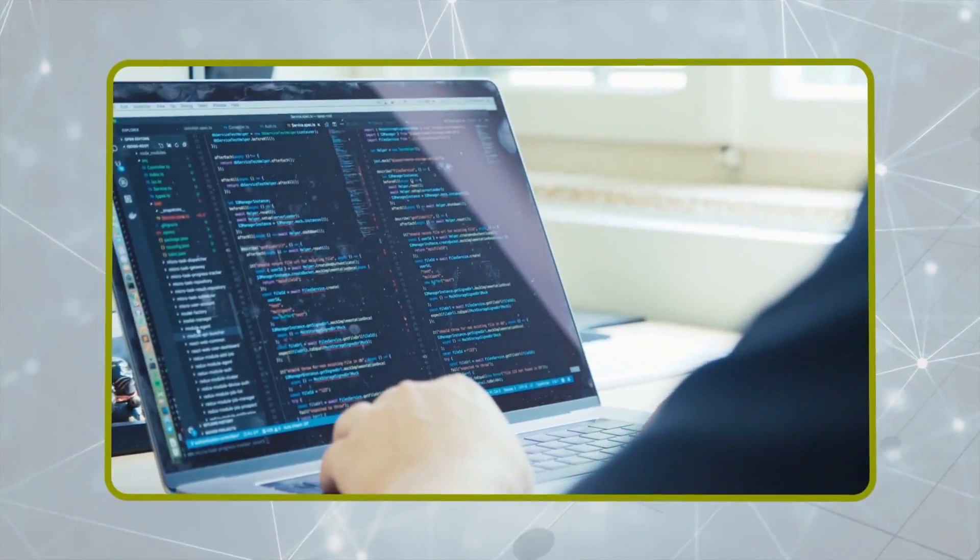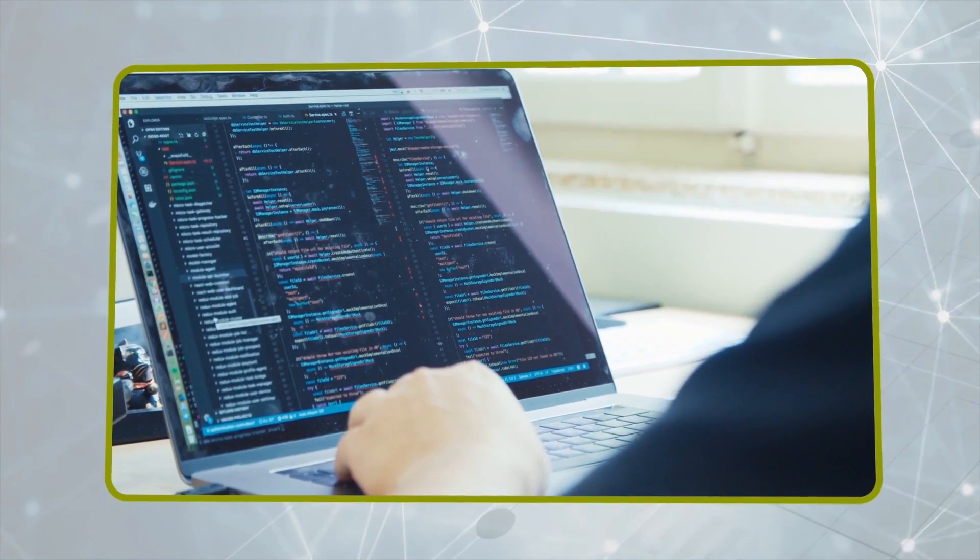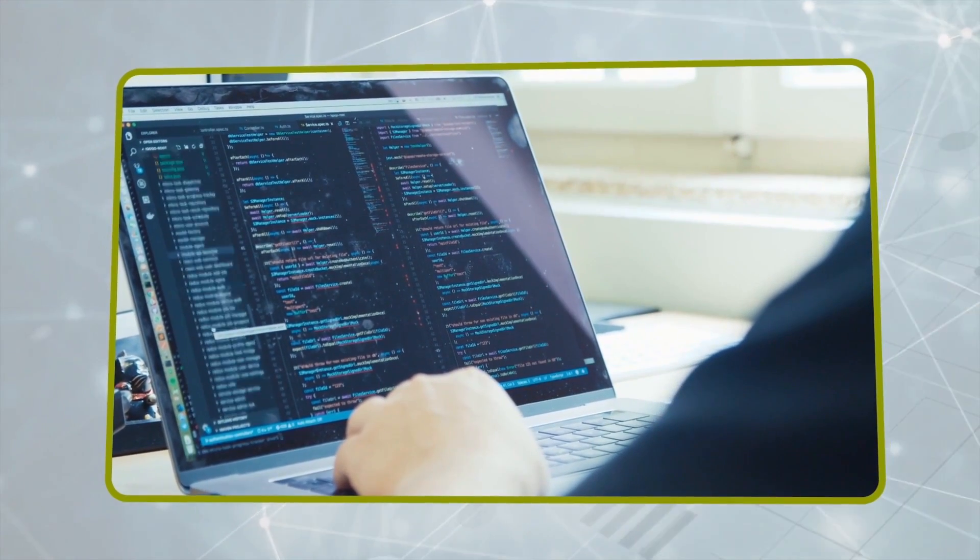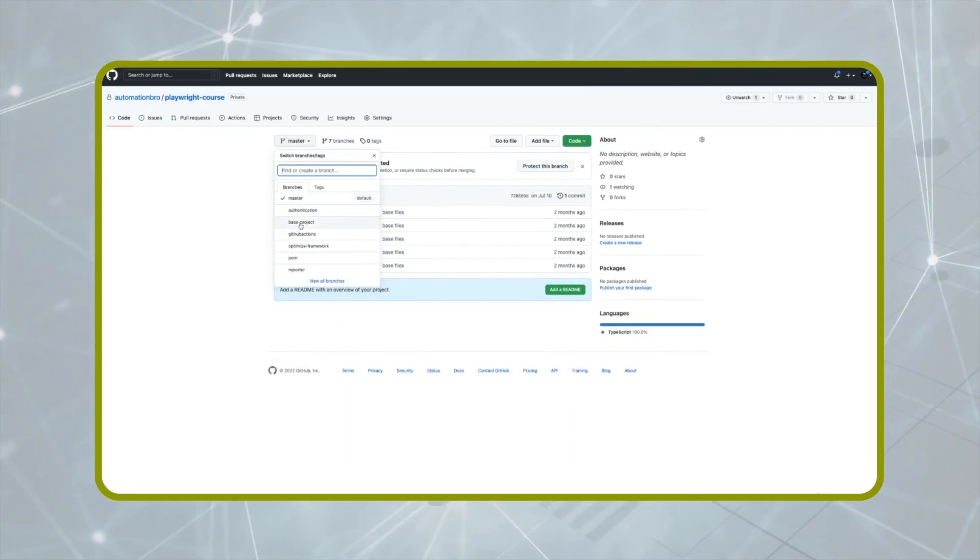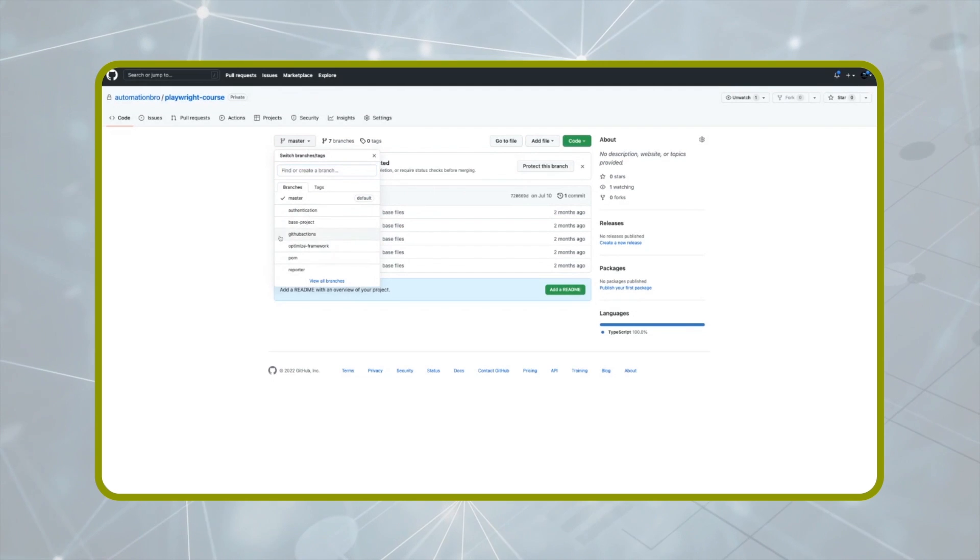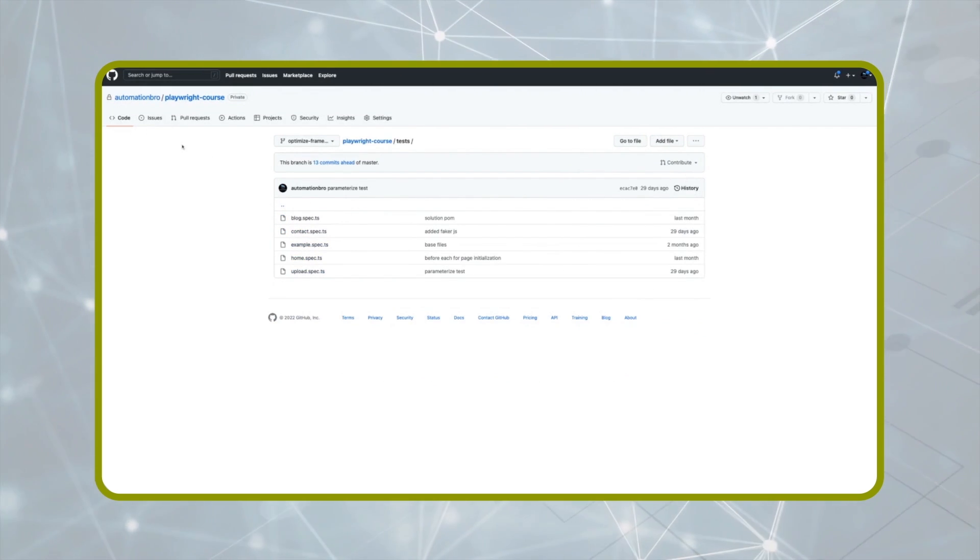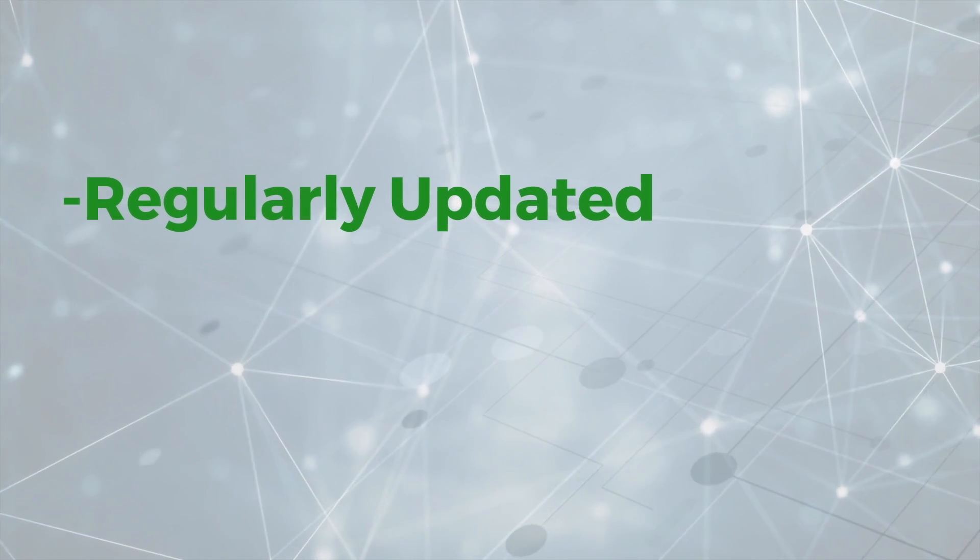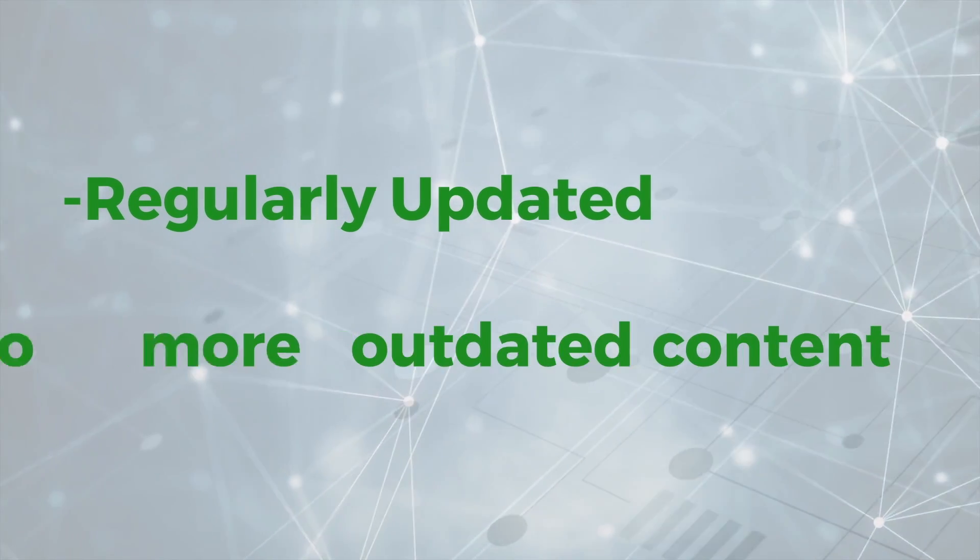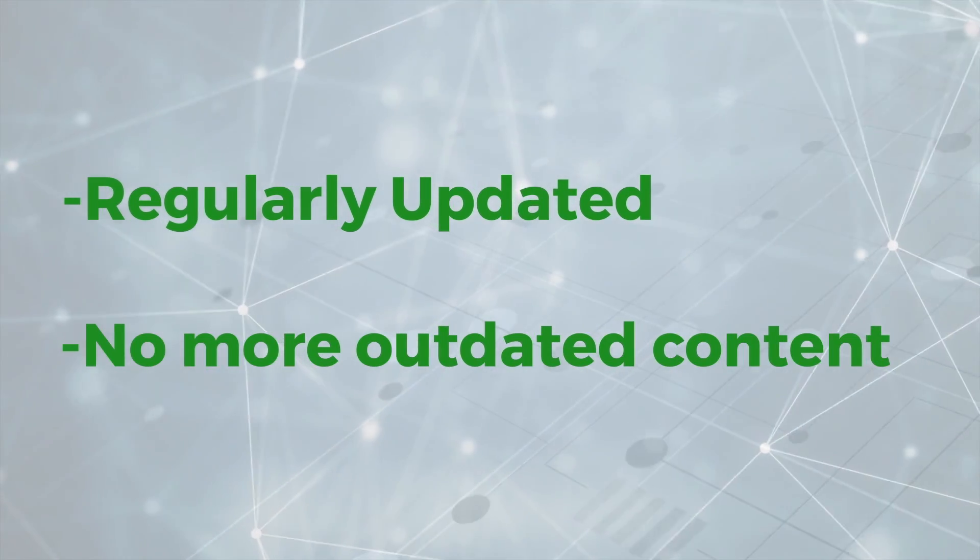The best way you can get the most out of this course is by coding along with me. You will also have access to the entire codebase so that you can clone the project on your own to work on it. The course will also be regularly updated so you don't have to worry about any outdated content.